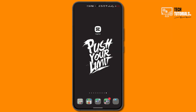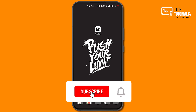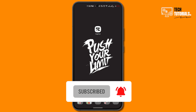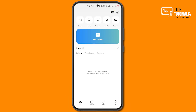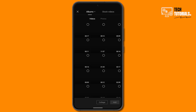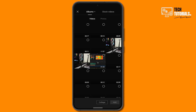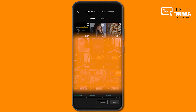Hello everybody and welcome back to Tech Tutorials. In this video we are going to be learning how you can create the amazing hologram effect in CapCut. So let's get started — open CapCut and in here we are going to be creating a new project.